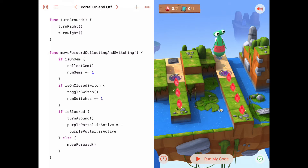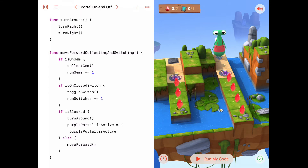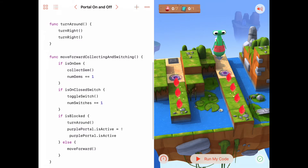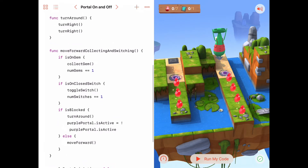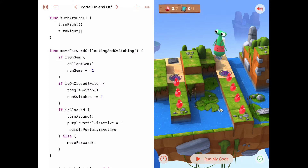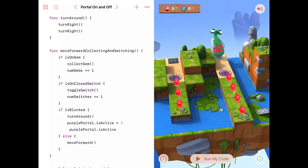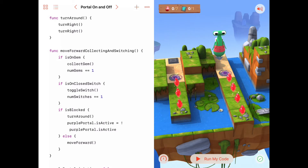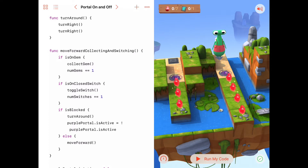So let's take a look at how we did this in that activity. We could copy this code over and change it, and that's a perfectly fine thing to do. I'm going to go ahead and rewrite it for practice, and maybe along the way I'll make a few improvements so the function moveForwardCollectingAndSwitching gets a little nicer in the process.